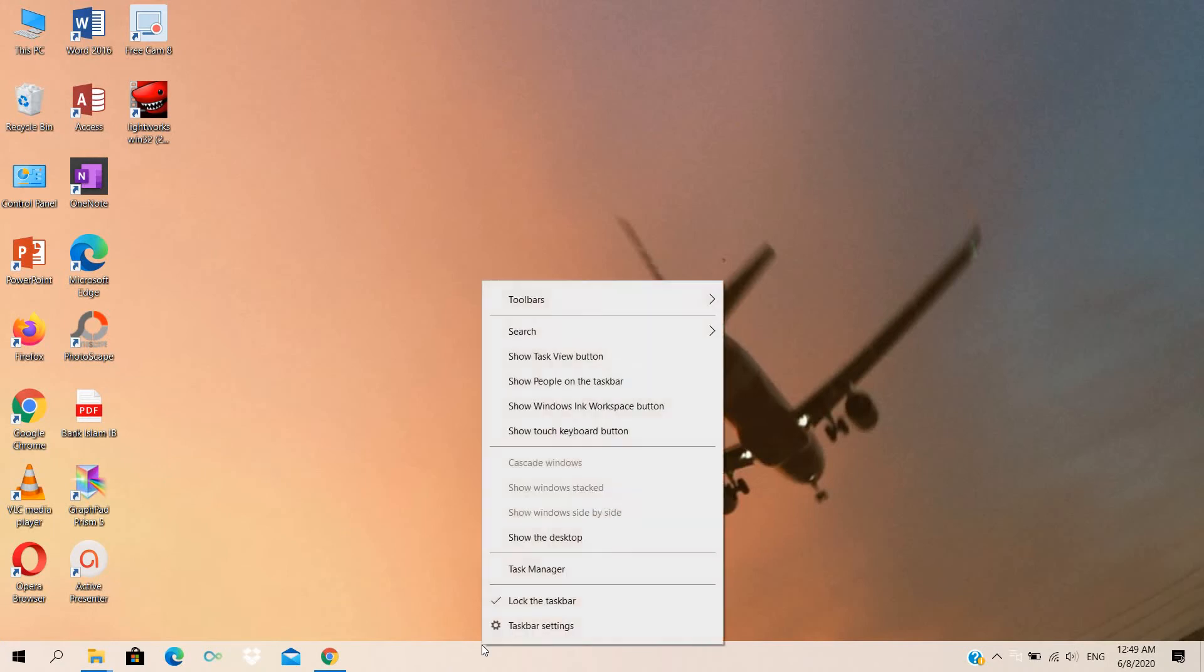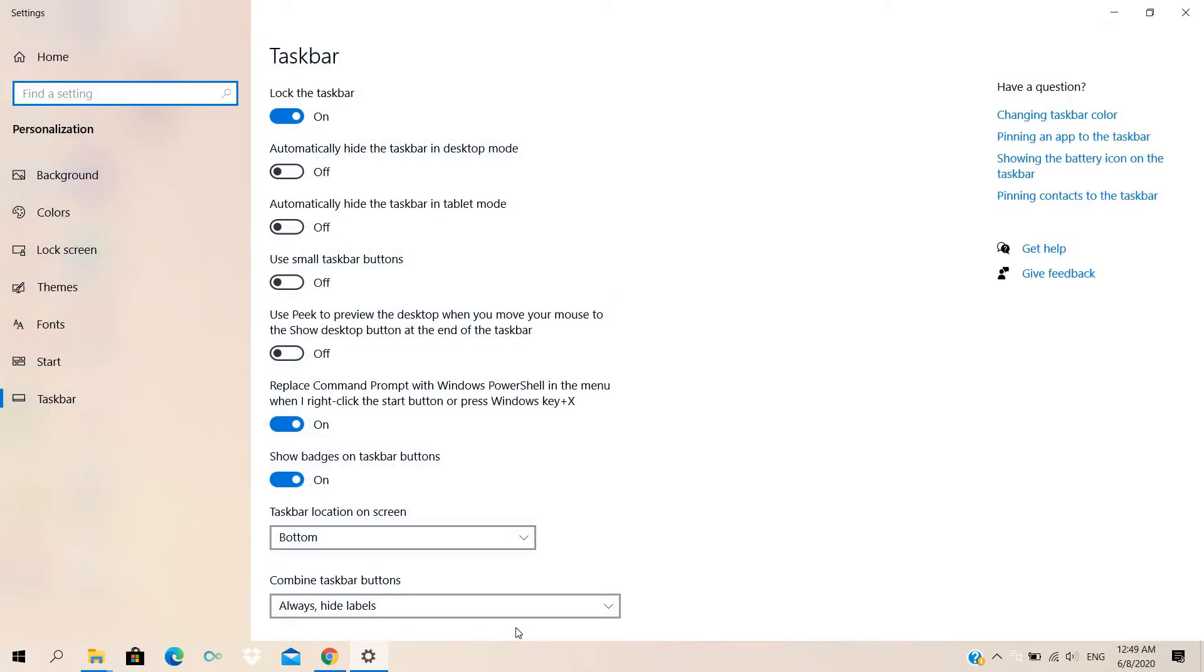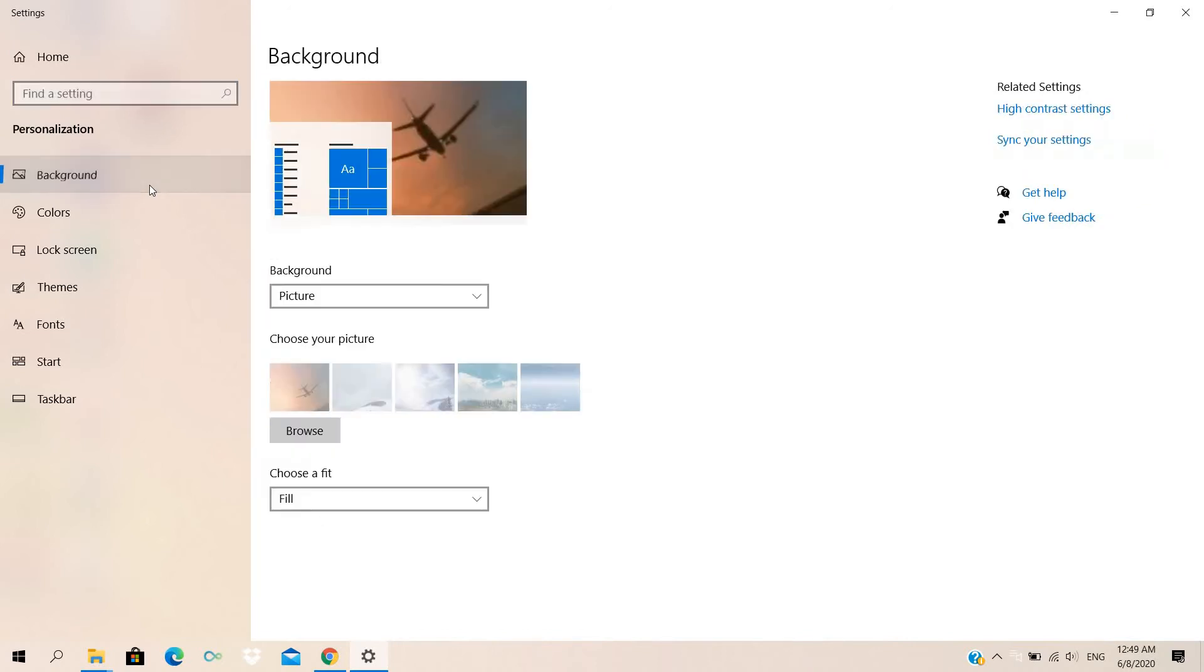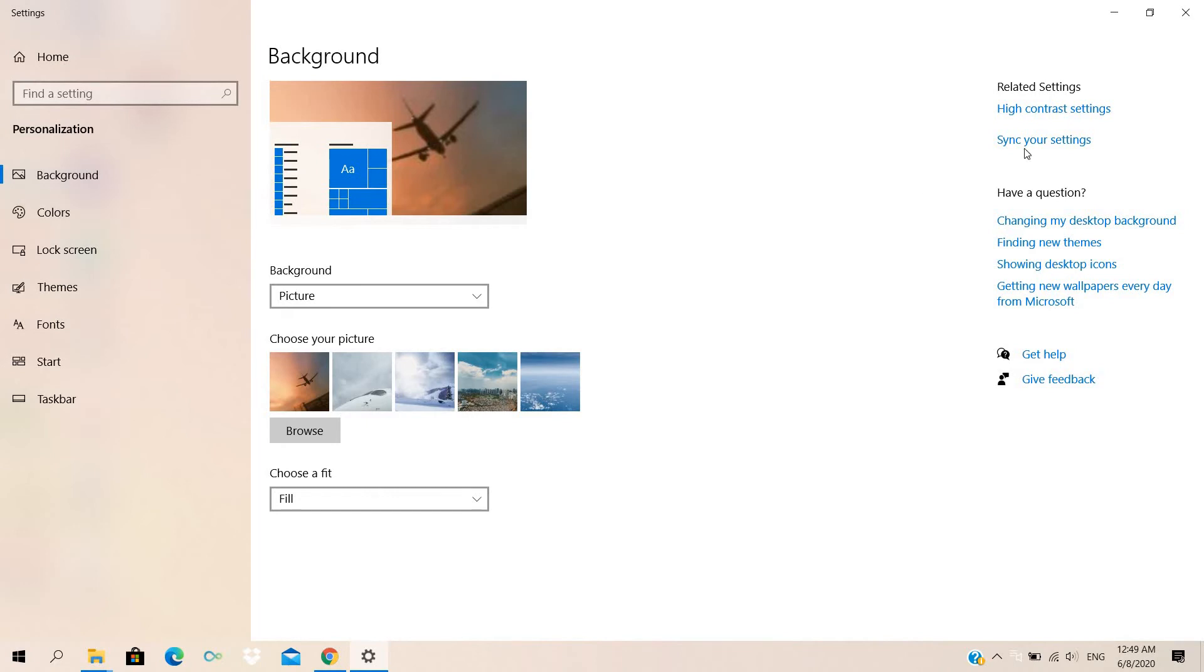So go to Settings. So here we can see if you want to change the display, background, picture. This one is the background, and here we can change the desktop background.